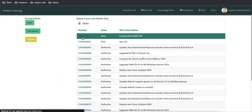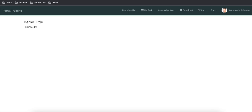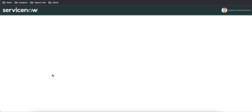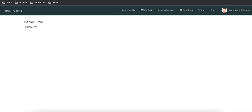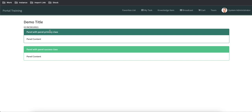Let's say I'm opening a particular incident and I want to show incident details. I'll click Ctrl and edit, and uncomment the code I've prepared. I have two panels here — one with the primary class and one with the success class. Once saved, both panels are visible. For incident I want to show details in the primary panel, and for change in the success panel.